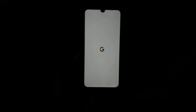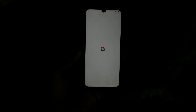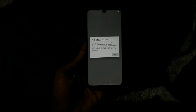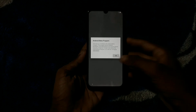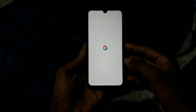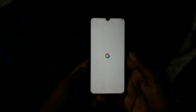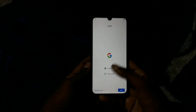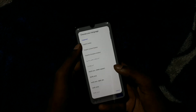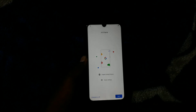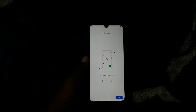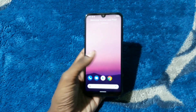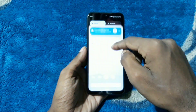Currently the ROM is booting and it booted up. As you can see, here's your usual Pixel 5 setup screen. I'm going to go through the setup screen real quick. Alright, the ROM has booted up.